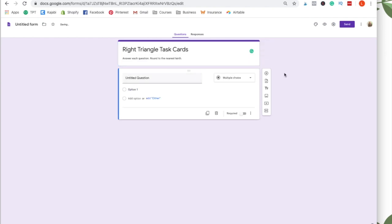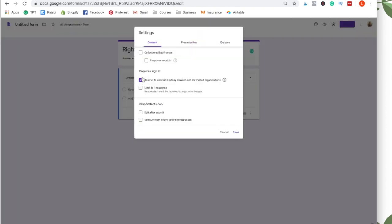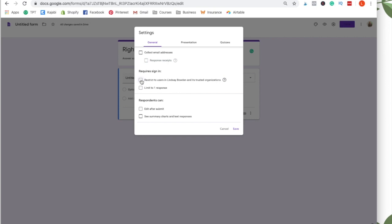So what you want to make sure you do a couple of things, you want to click the wheel, the settings wheel right here, and you want to unclick this because you don't want students to have to sign in through your account.